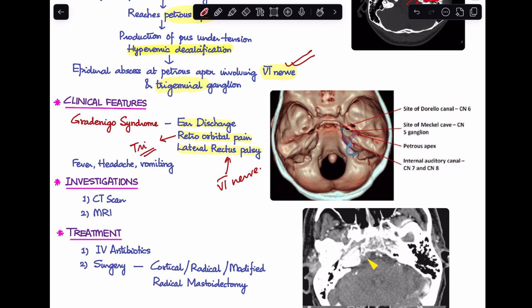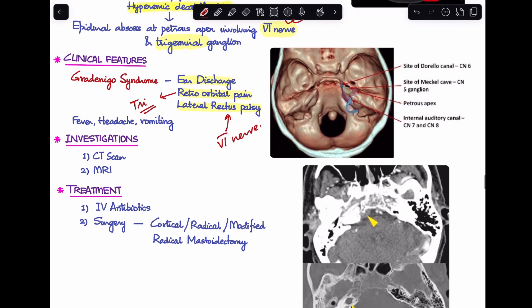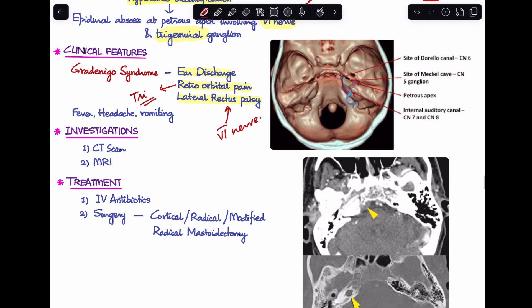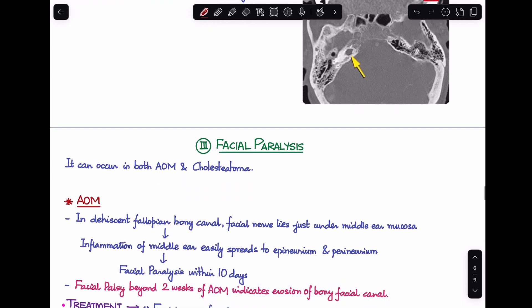For investigations, a CT scan and MRI are performed. Treatment is IV antibiotics followed by surgery — either cortical, radical, or modified radical mastoidectomy depending on the case. Please check out my separate videos on petrositis and Gradenigo's syndrome for more details.